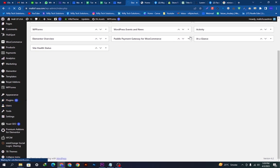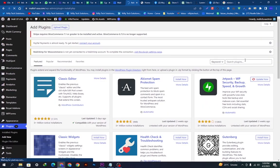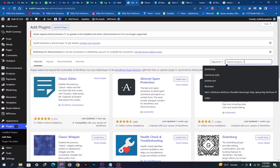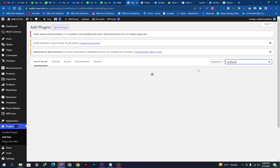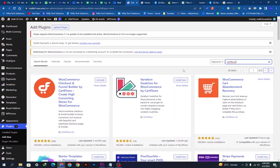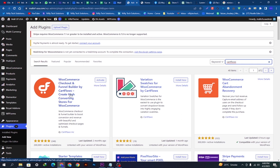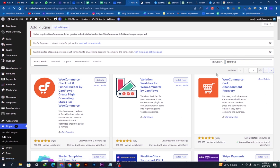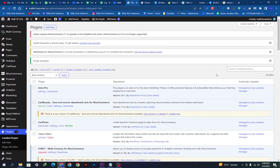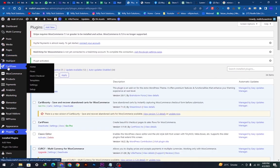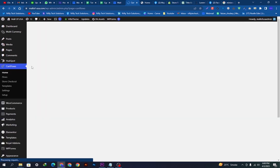We will simply go to Plugins and click Add New. We will search for a plugin called CartFlows, which is already installed on my WordPress. You can see here we simply want to activate this. Once it is activated, it will be redirected to this page and we'll just go to the settings and home of CartFlows.